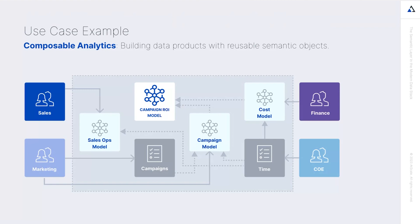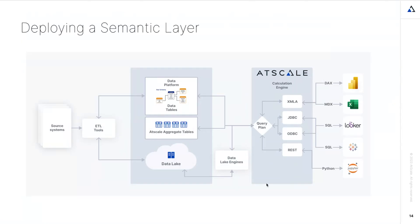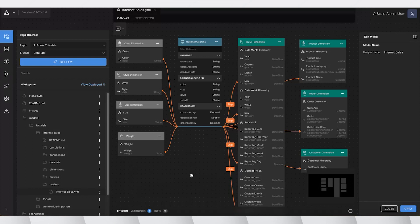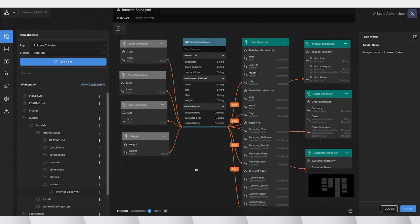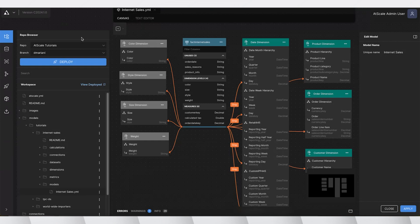The AtScale Semantic Engine sits between your data platforms and your consumption tools. Let's look at that now. What you're seeing in the browser is AtScale Design Center — your IDE for creating semantic objects and semantic models. You're looking at the Internet Sales Semantic Model, made up of datasets and dimensions with relationships shown by orange lines. There's a repository browser where you can work across repositories and branches, collaborating just like with software development. The source of truth is Git, so everything is represented as an object and as a file.